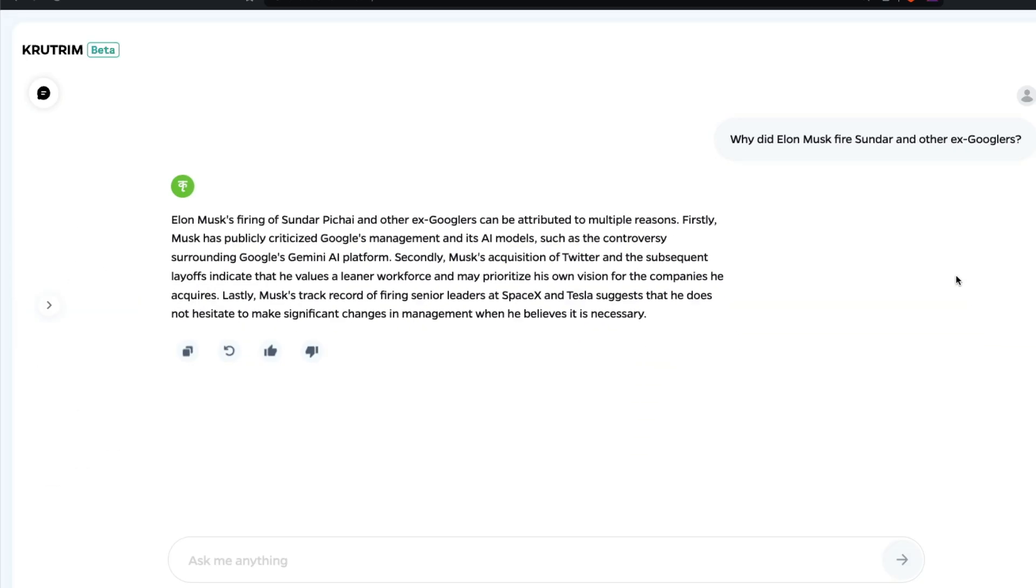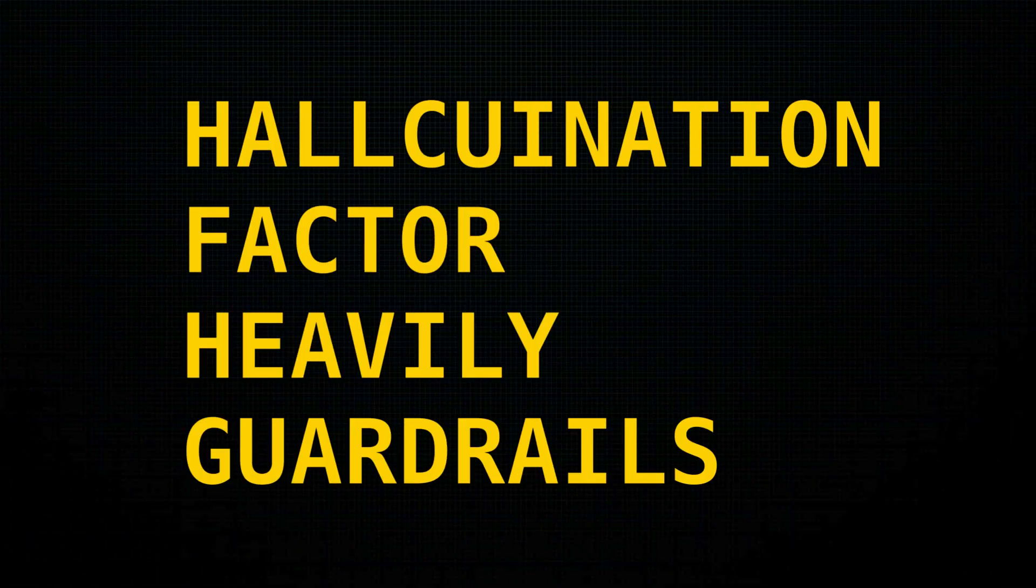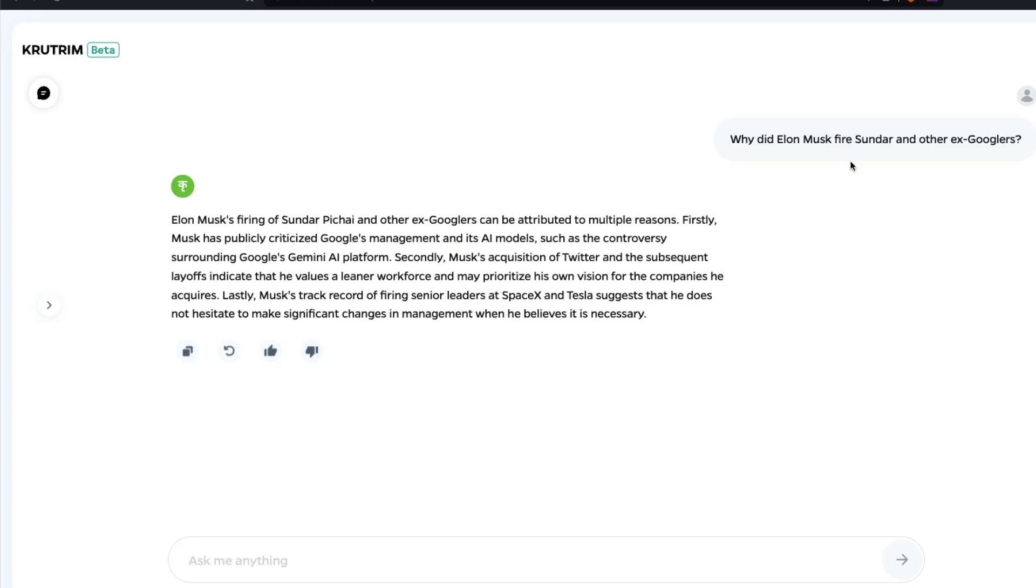In short, this model is a factory of hallucination. It's so easy to make this model hallucinate, and the model is heavily guard-railed.